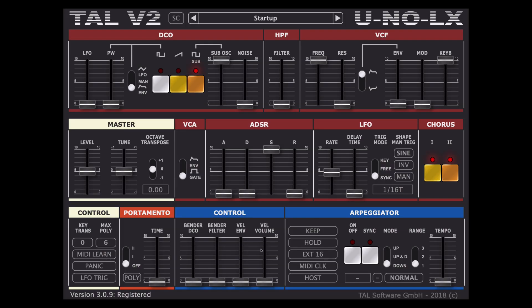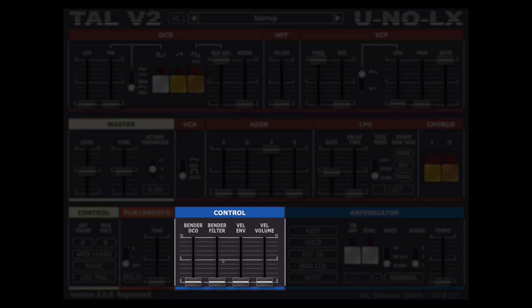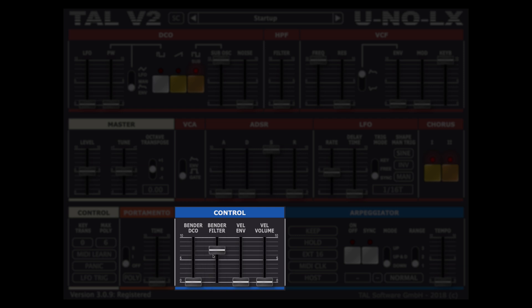Moving on to the blue midi section of the synth we have a control section where we can set up what will be influenced by our pitch wheel with the freedom to operate on the bender DCO affecting the pitch as well as the bender filter affecting the cutoff.